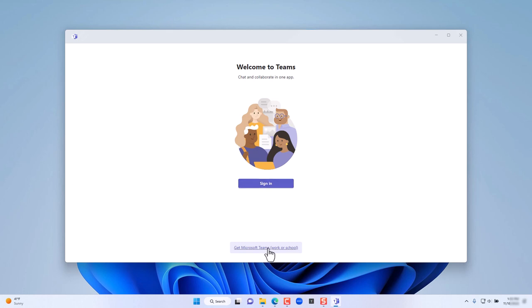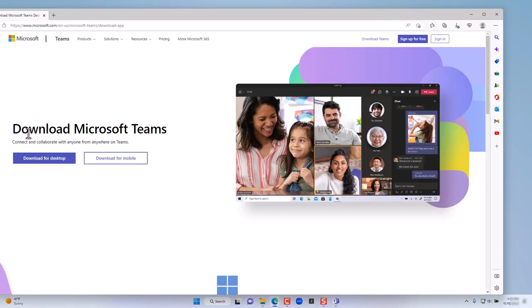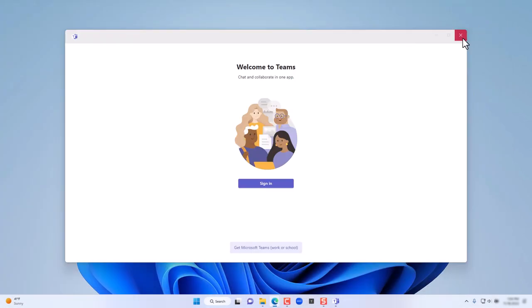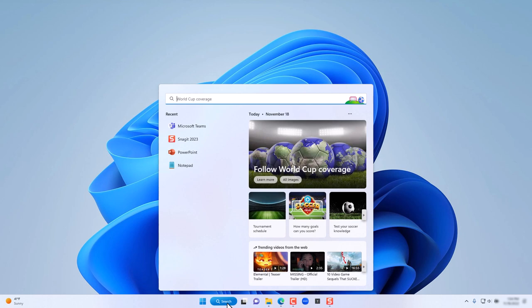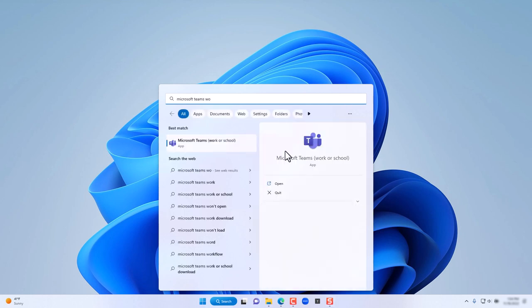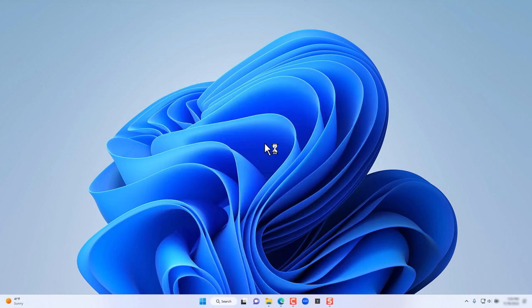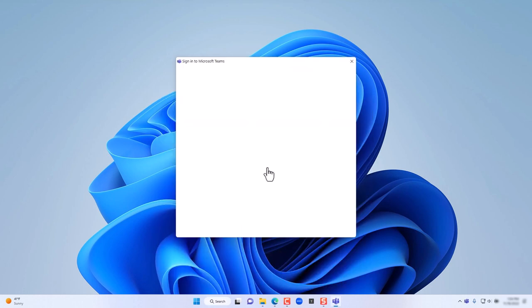However, if your organization uses Teams — whether it's a school or in the corporate environment — then you may need to download Microsoft Teams for work. To do that, click on the link, then click on Download the desktop version and install it with the defaults. Once the application has been installed, you can search for Microsoft Teams for work or school, and click on it. Then click on Get Started.